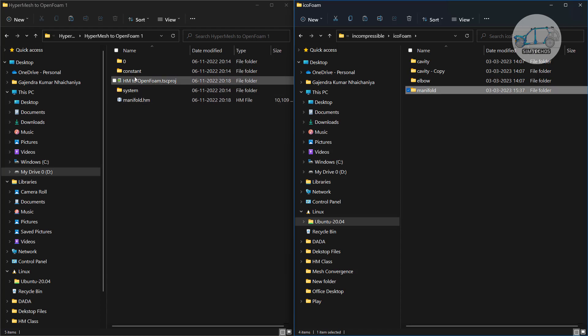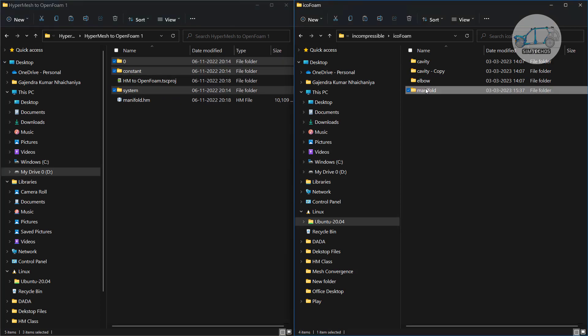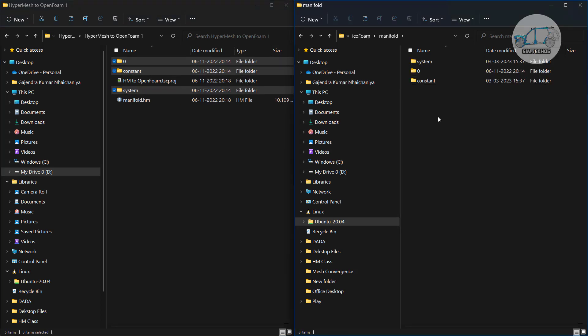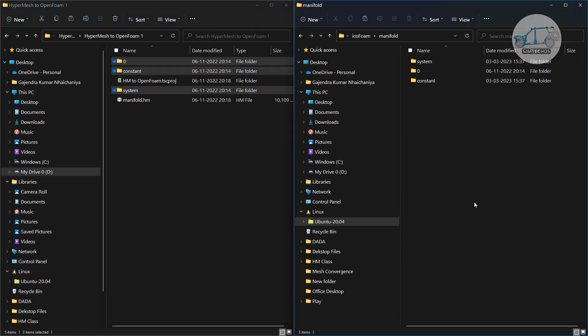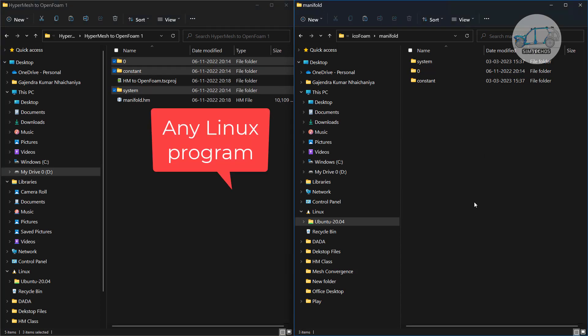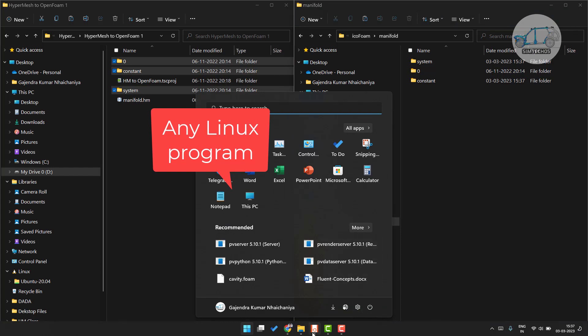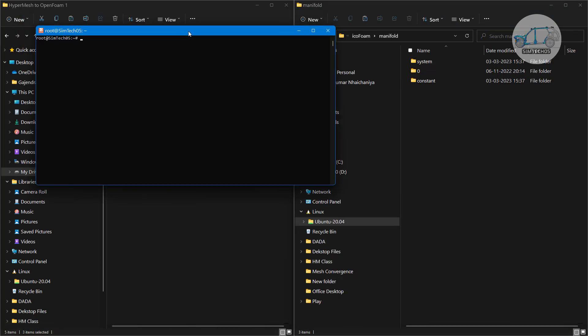In this manifold folder I have to copy these three files folders. Now after that I have to generate the touch file to open it in ParaView and to generating a touch file let me open a Ubuntu.